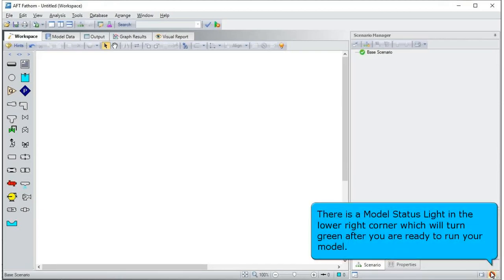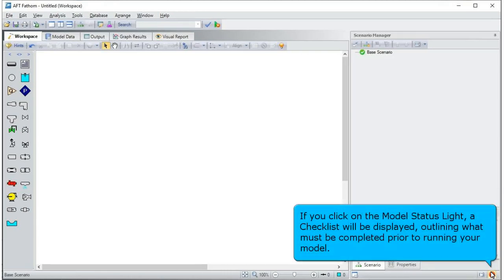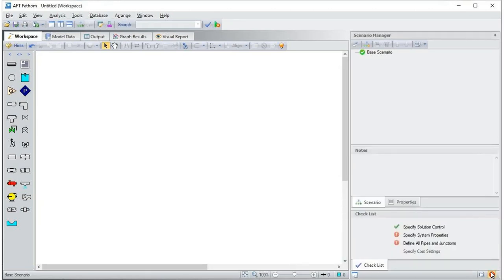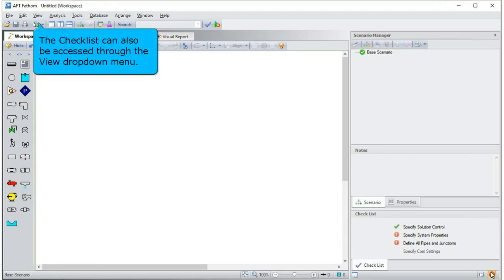There is a model status light in the lower right corner which will turn green after you are ready to run your model. If you click on the model status light, a checklist will be displayed outlining what must be completed prior to running your model.